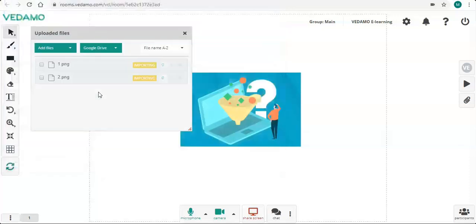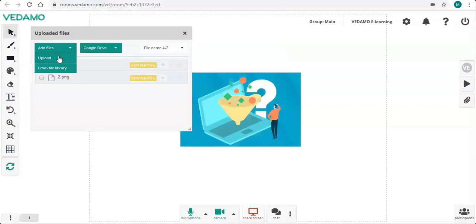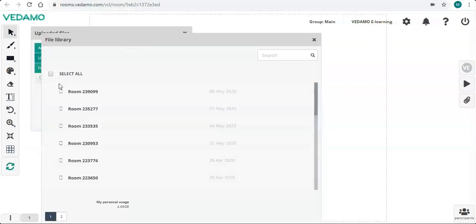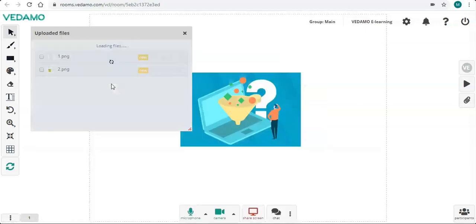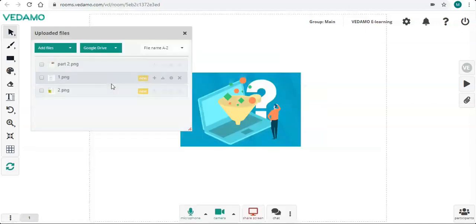When you click on Add Files, a drop-down menu appears. It allows you to upload files from your device or to import files which have already been uploaded into the file library. You just need to find and select them, then click on Import Files.